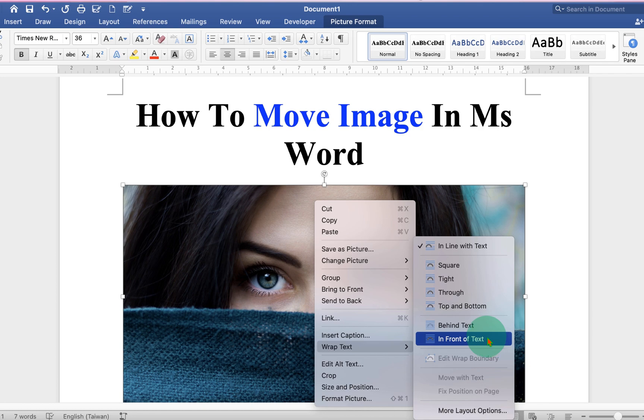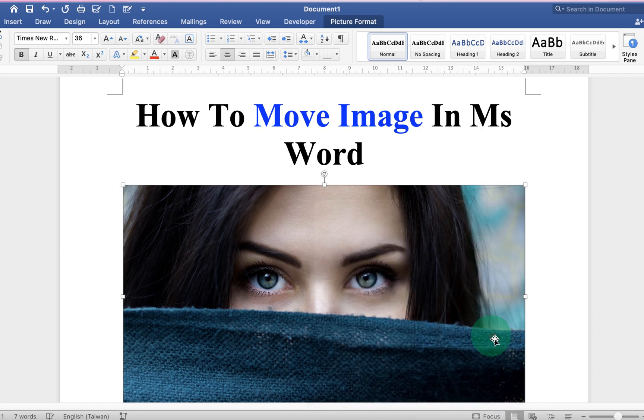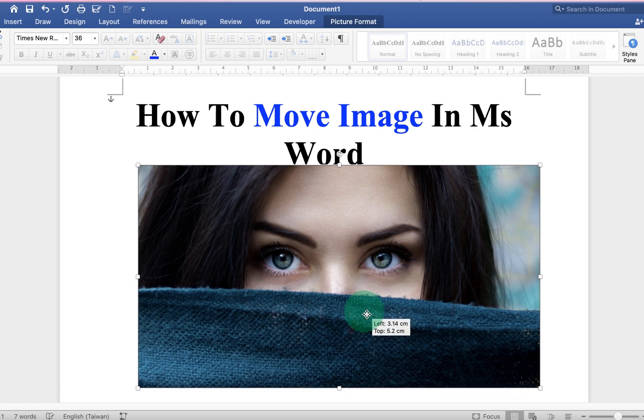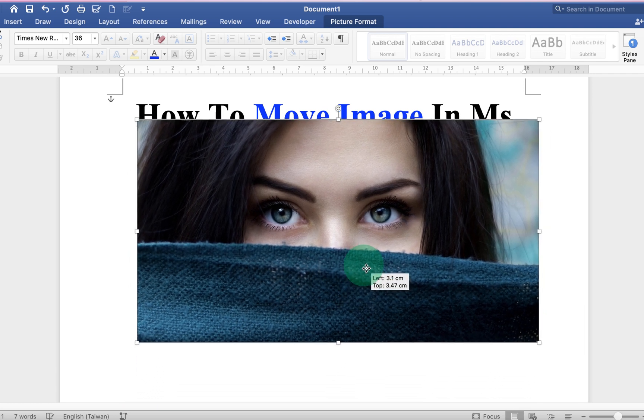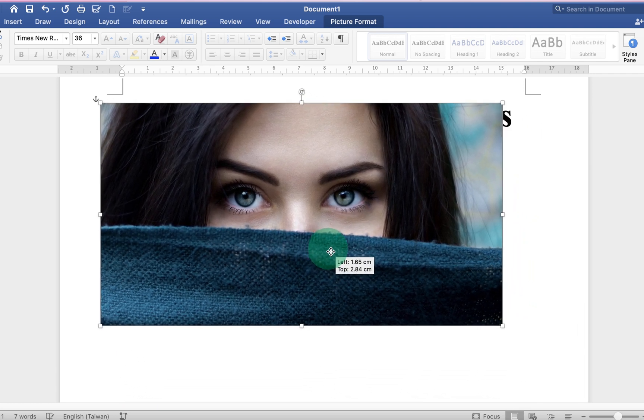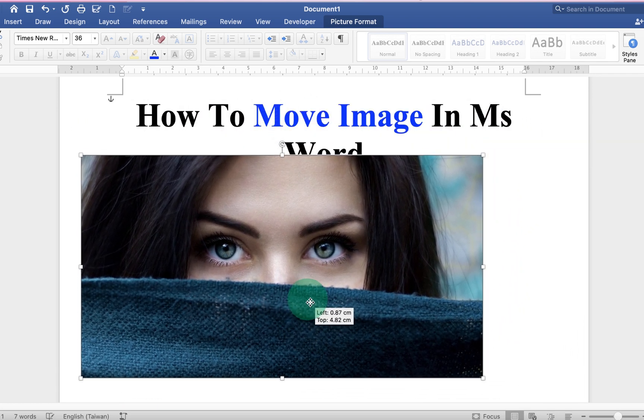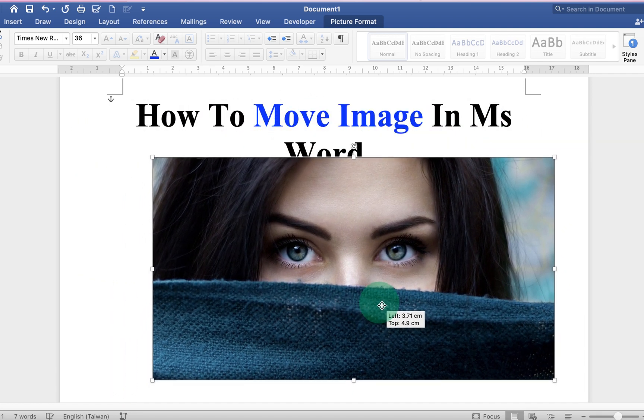To move the image freely, select 'In Front of Text' and now you can hold the image and move it anywhere inside the Word document.